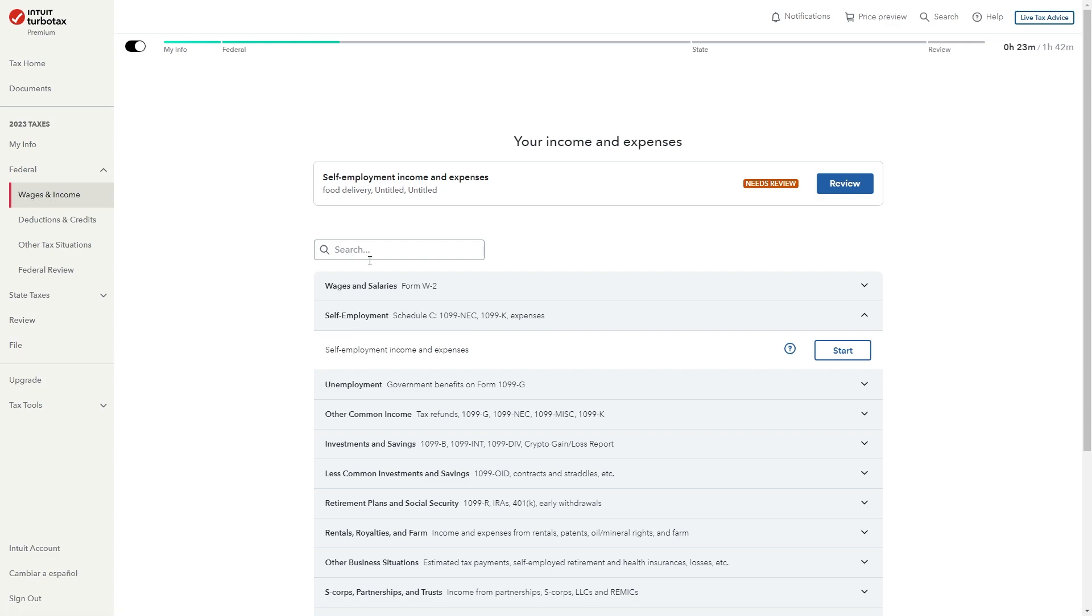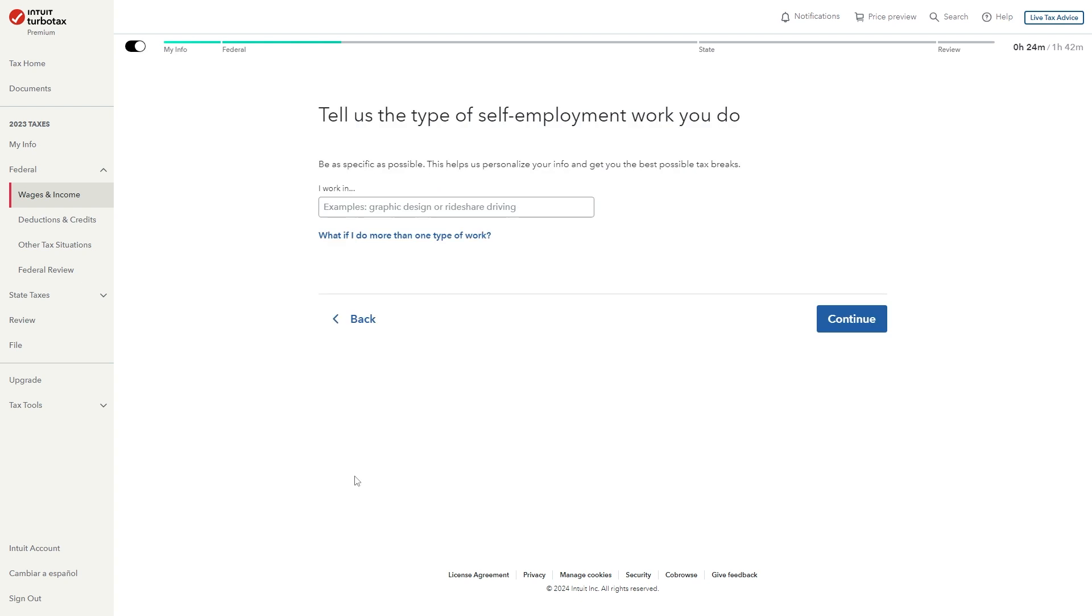From there we want to look for this option which says self-employment income and expenses, or we can look for it down here and we can click start. From here it's going to ask us the type of self-employment work we do, but since we do food delivery we're just going to type that in.